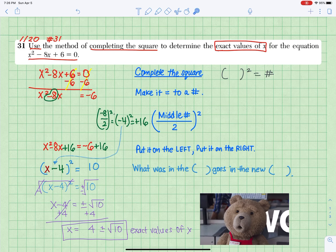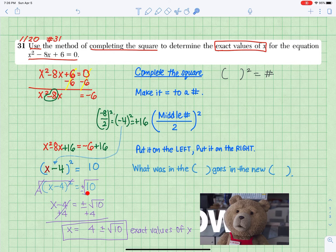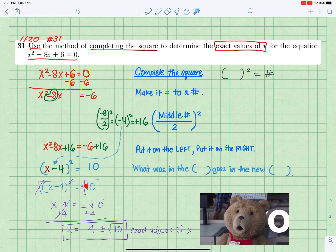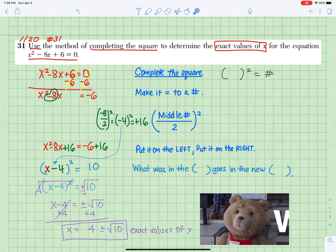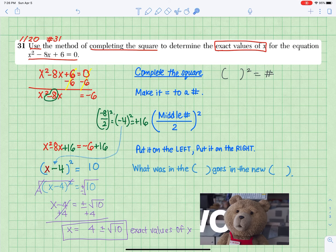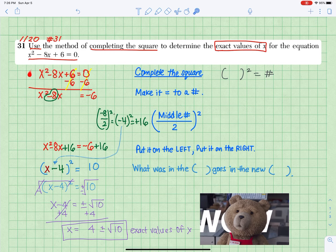Combine like terms on the right. Opposite of a square is square root — what you do on the left, you do to the right. Don't forget the plus or minus in front of the square root with the number. Isolate variable x. Opposite of minus 4 is plus 4, so x equals 4 plus or minus square root of 10. That's 2 exact values of x, because of x squared.